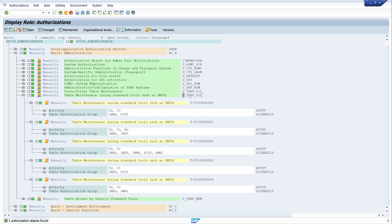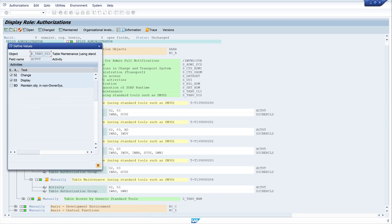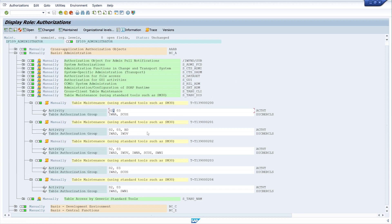Here is our object, and we see the activity '02' and different authorization groups, and also different profiles. Let's have a look at the activity — the key '02' is the key for Change.